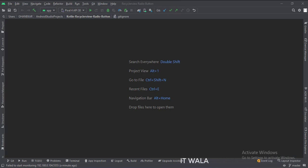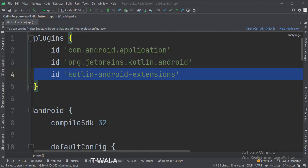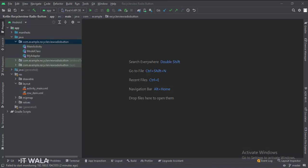Let's see the project structure. At the app level build.gradle file, write this plugin. Here we have the main activity, a model class, and an adapter class.